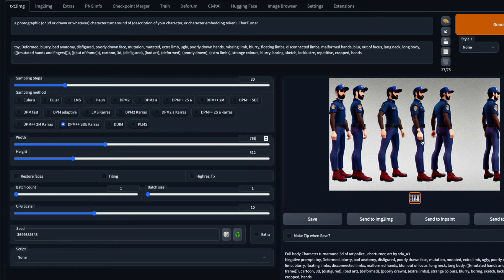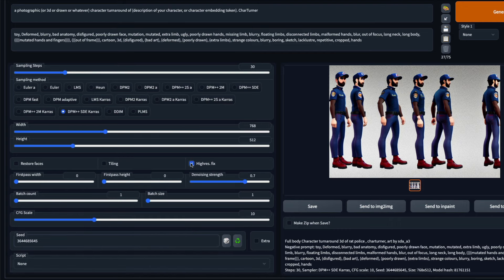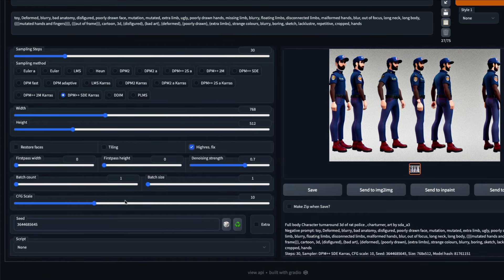The next thing noted by the developer is that enabling High-Res Fix helps create better images. I've tried it both enabled and disabled and got mixed responses, but you can always keep it on. Keep in mind that with High-Res Fix enabled it will likely do a double pass, so image generation will take almost double the time depending on your GPU.